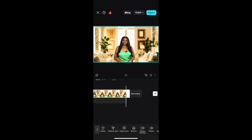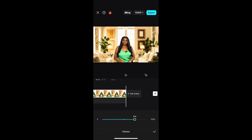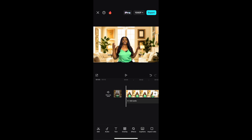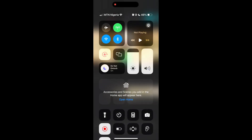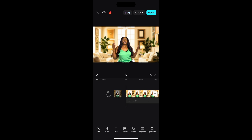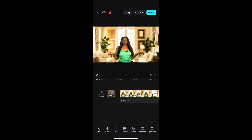Make sure your phone is on Do Not Disturb to avoid calls or notifications popping up. Once you're done with that, start screen recording — make sure you screen record from the beginning to the end of your video — then save it.